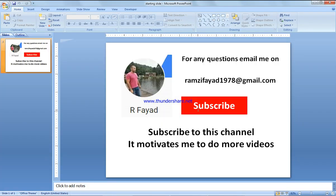Before we start, please subscribe to my channel - it motivates me to do more videos. My email address is available in case you have any questions.